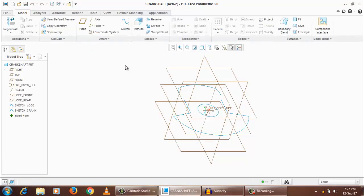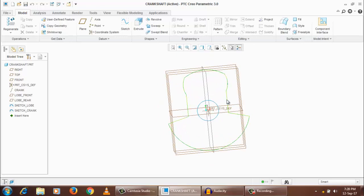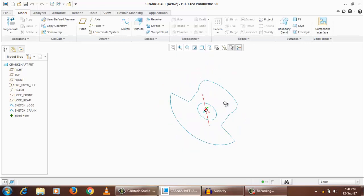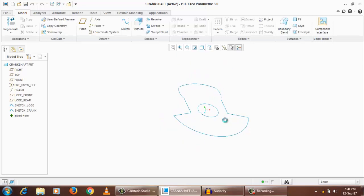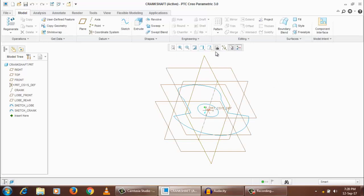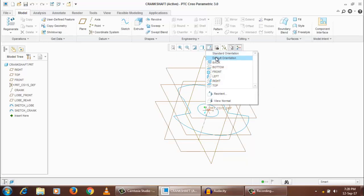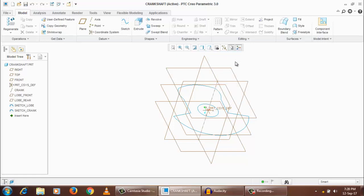Download the Crankshaft.prt file into your working directory, then open it from the open folder. You can navigate through the sketch orientation using the middle scroll button, and pressing Ctrl+D returns you to the default standard orientation.